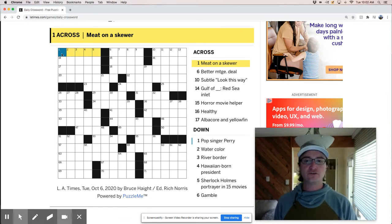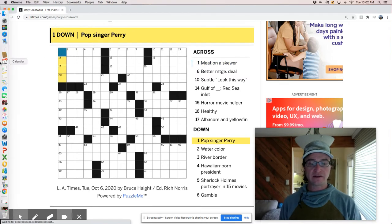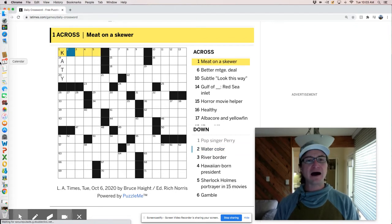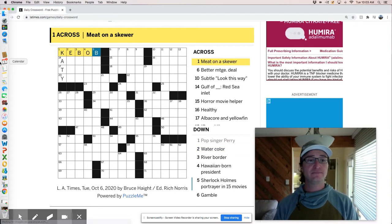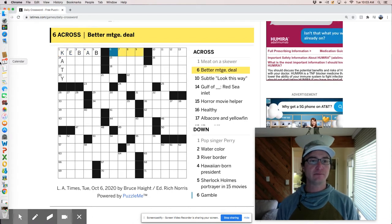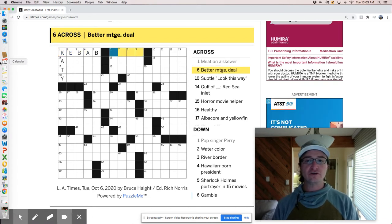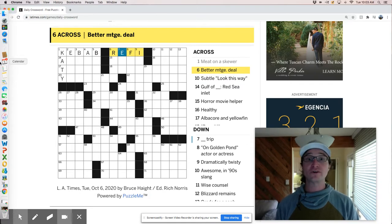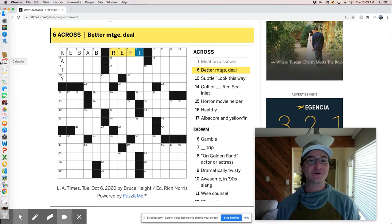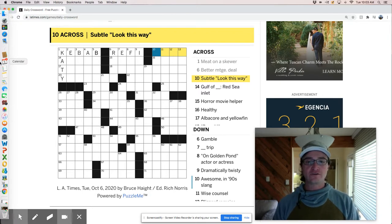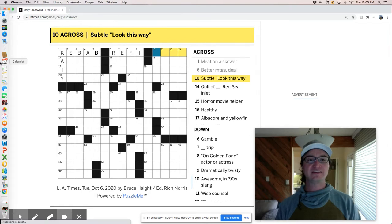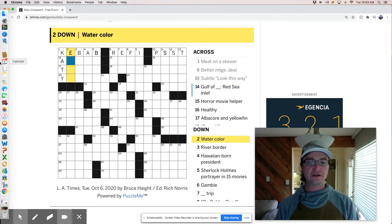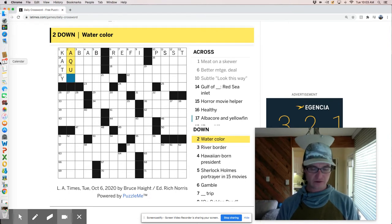Meat on a skewer feels like a kebab. Does that work with this? Katie Perry. That sounds good, right? Kebab. Let's see. Is that going to be K-E-B-O-B? A better mortgage deal is going to be probably a refinance deal, which if you are a mortgage holder, then you should probably look into refinancing your home right now. Rates are pretty excellent. Watercolor. Well, that feels like it's going to be aqua.